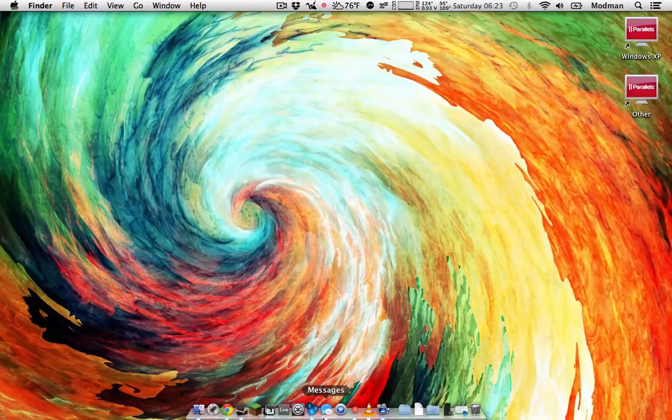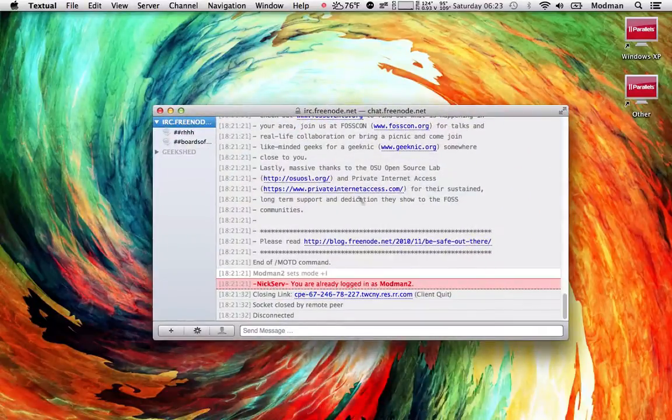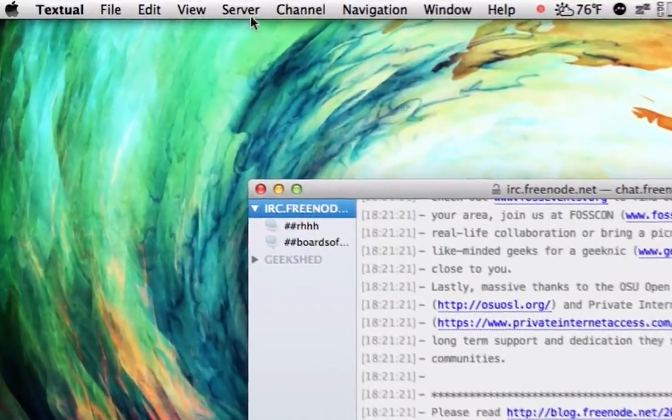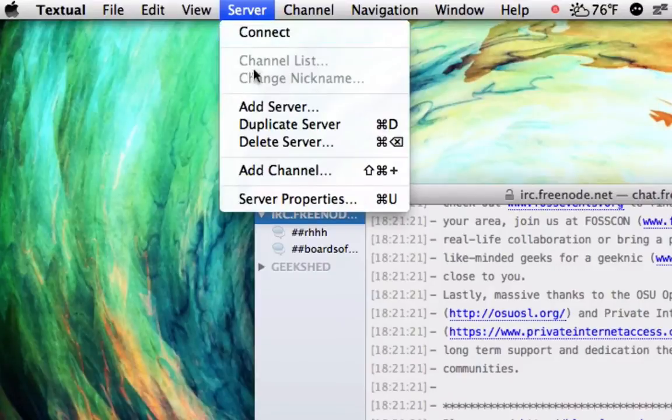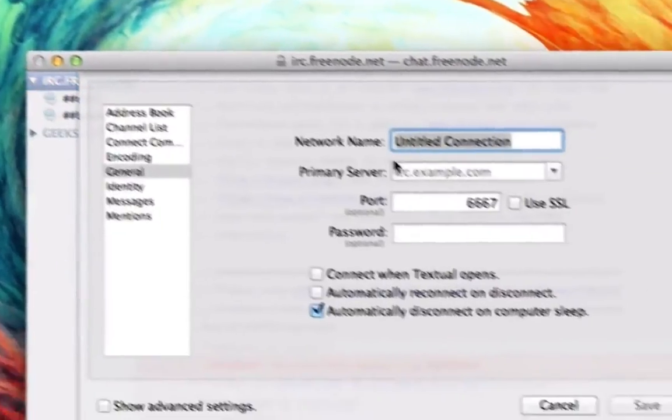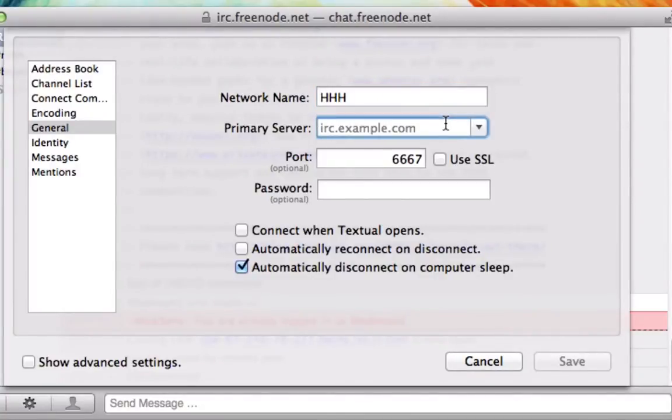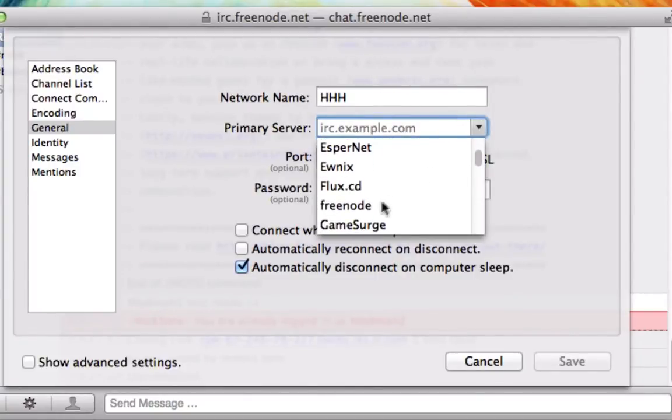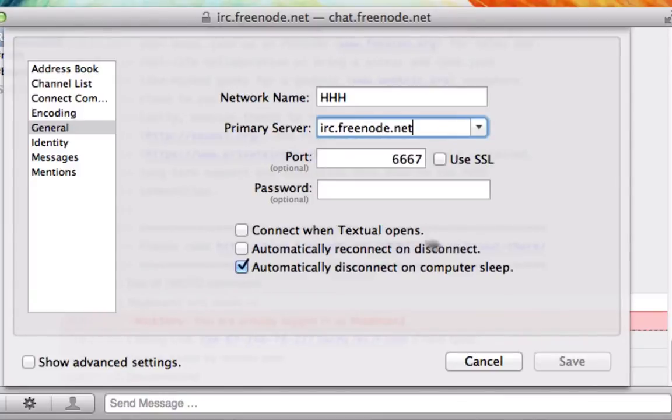So what you want to do is launch Textual. Inside Textual, what you want to do is hit server, add server. And for network name, you can input anything. You can put something like HHH or just Freenode. For your primary server, you can select Freenode on the list here, or you can just input it manually, which I'll do. There you go.